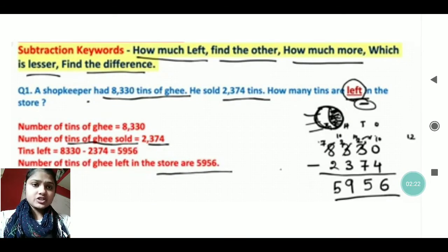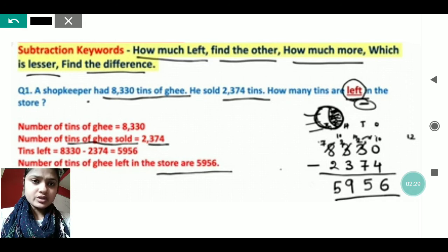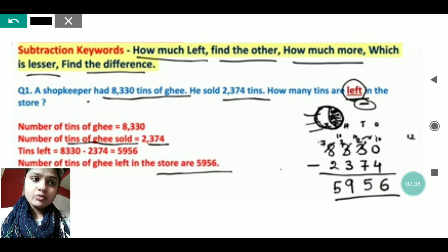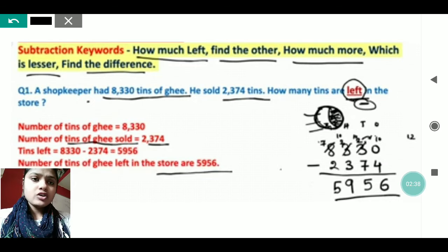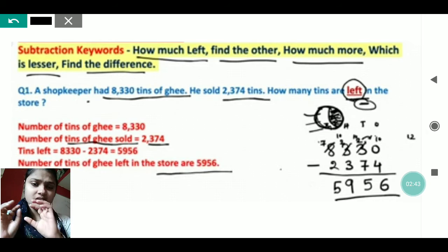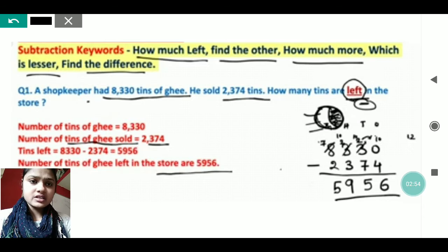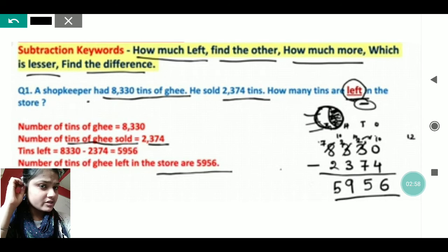There are a few very important terms related to subtraction that we should know. When these keywords appear in questions, you can identify what to do. Some keywords are: 'how much left', 'find the other number', 'how much more', 'which is lesser', or 'find the difference'. Any of these in a question tells you that subtraction is needed.